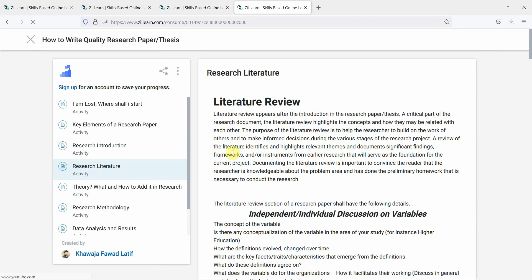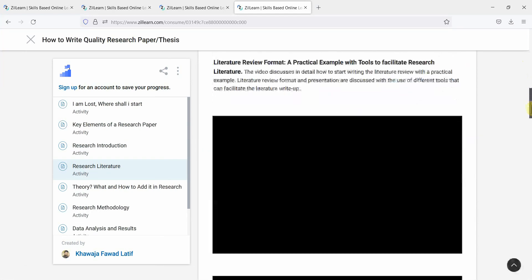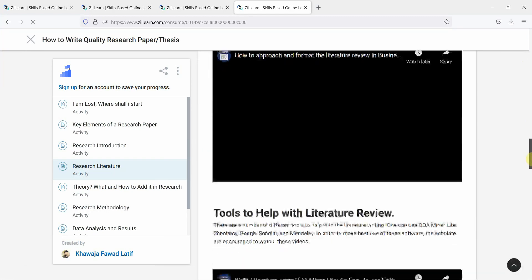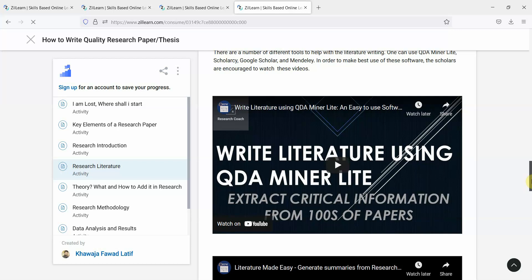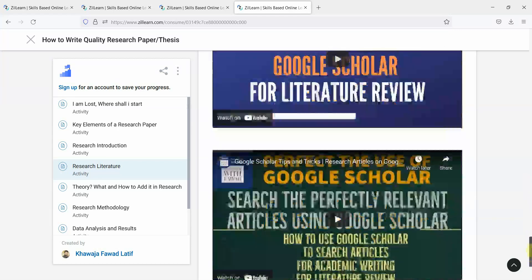Then your research literature, your approach towards your literature review, the tools that can help you with the literature, and much more.